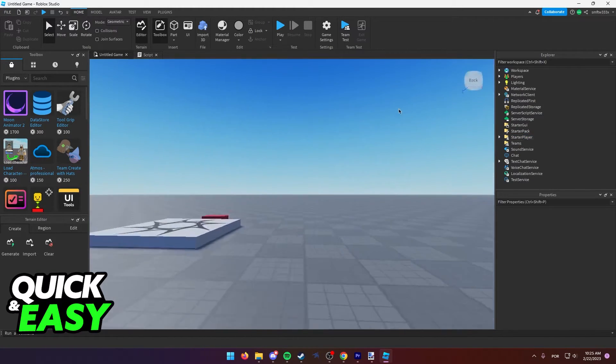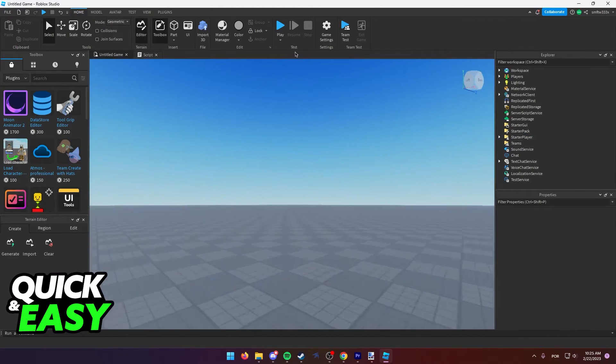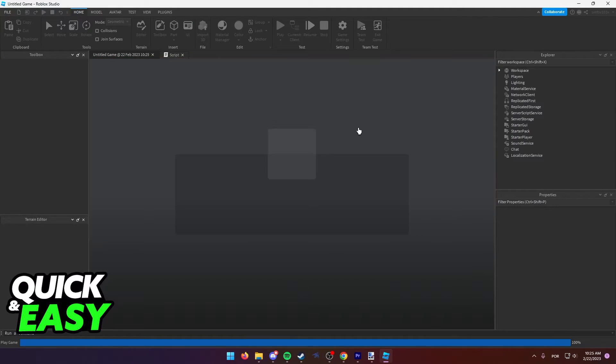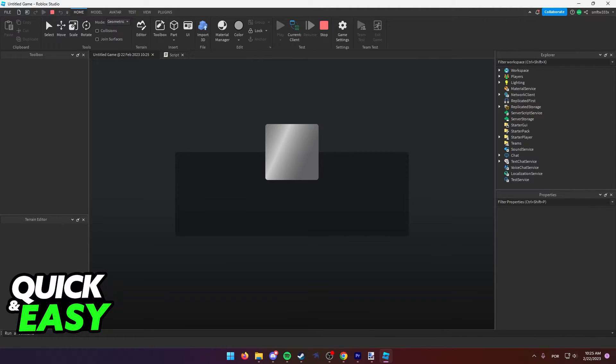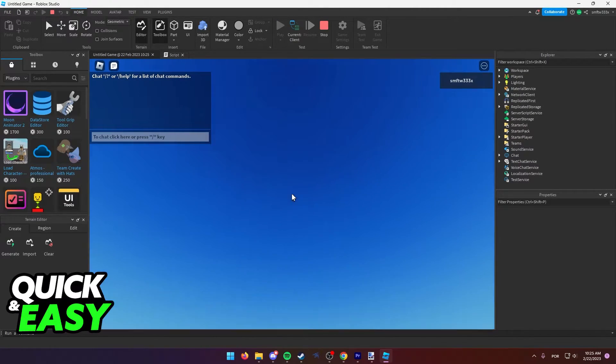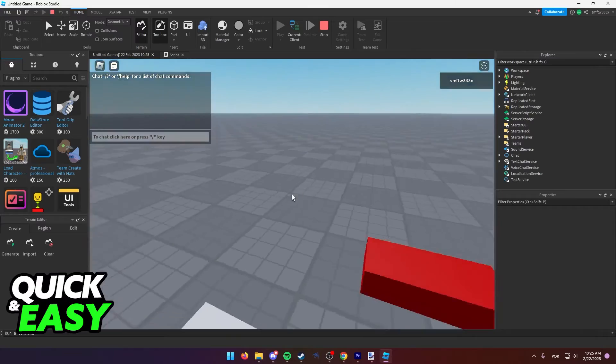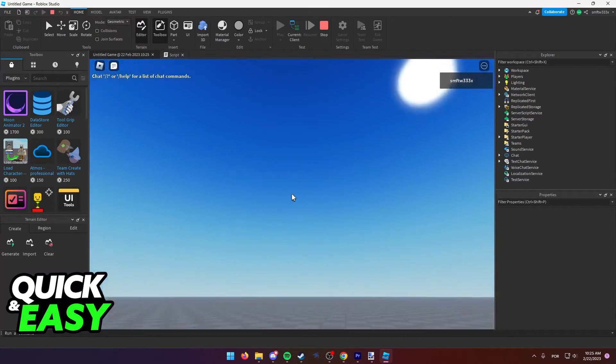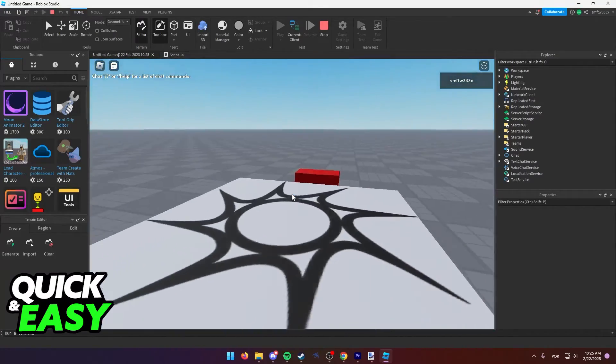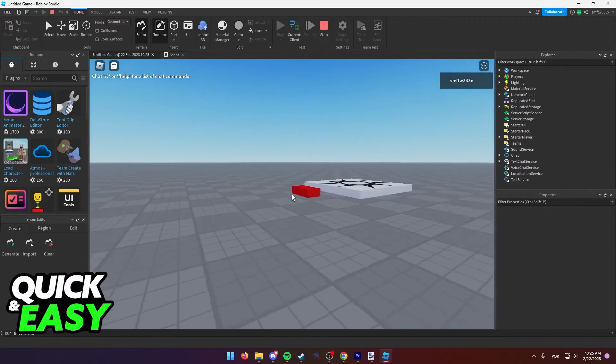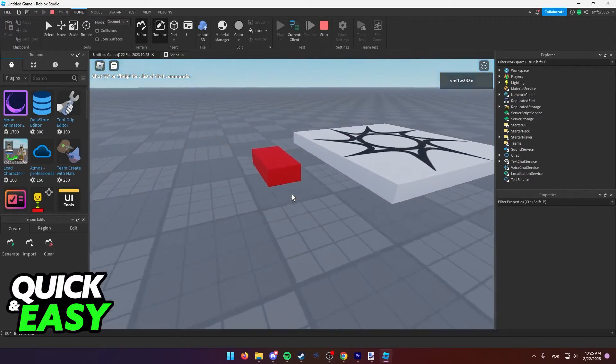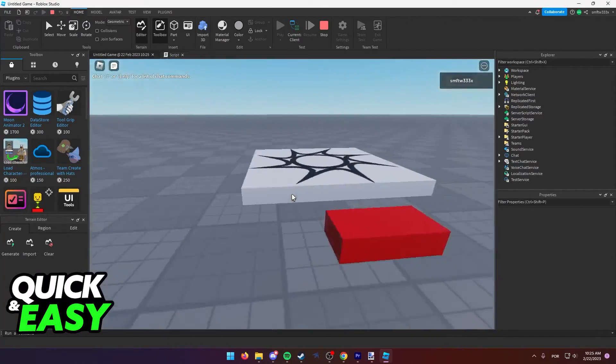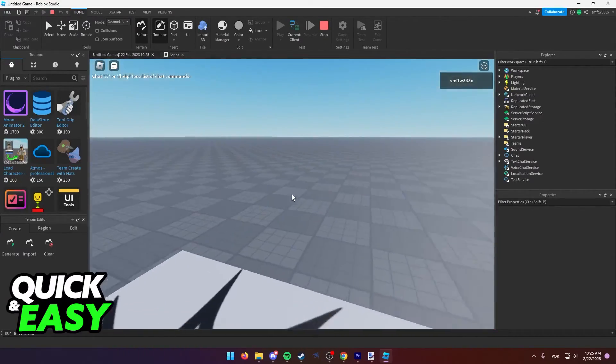After you change these numbers and the camera mode, inside Starter Player on the Explorer tab, you can click play and you will notice that now the camera is locked to first person. As you can see, I'm trying to zoom out, but it's impossible to unlock the camera, and it's going to remain like this for the entirety of the game or experience that we're making.